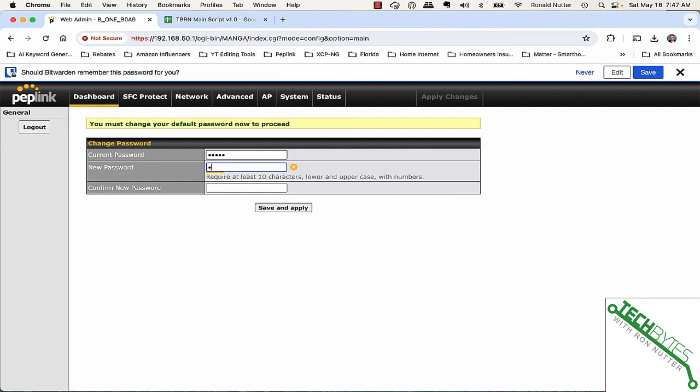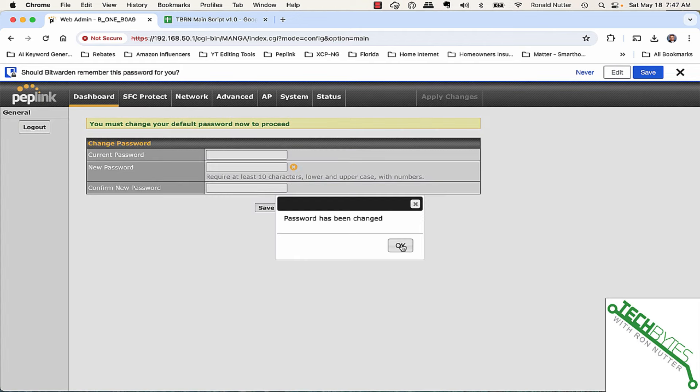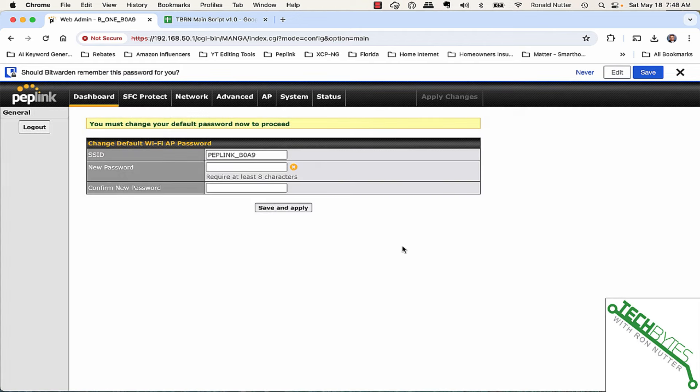Then we'll enter this and of course, you've got to enter it again and then we'll save and apply. Password's been changed.